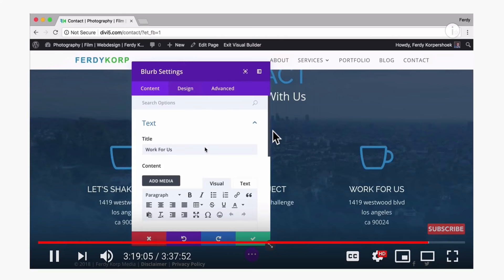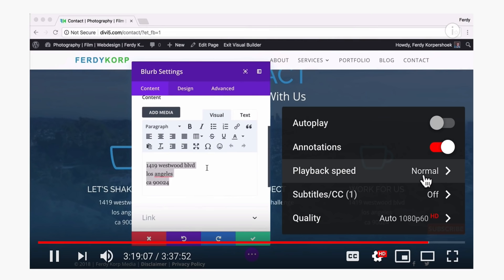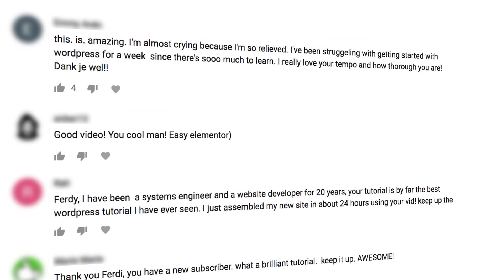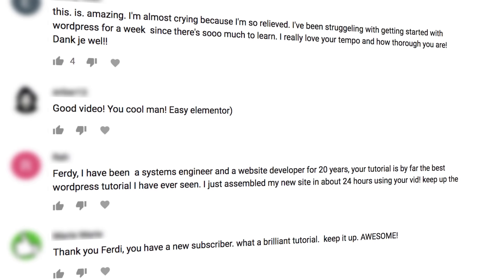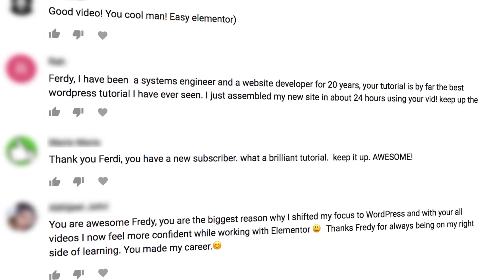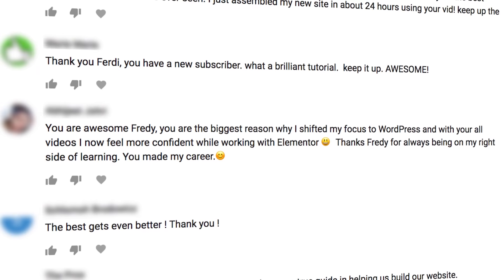If I go too fast for you, you can click here and slow down the speed of the tutorial. I have been making tutorials for over six years now and people seem to like my tutorials. Every time I do my best to make a better tutorial than the one before. However, if you have any question, feel free to leave a comment in the comment section and I'll do my best to help you.